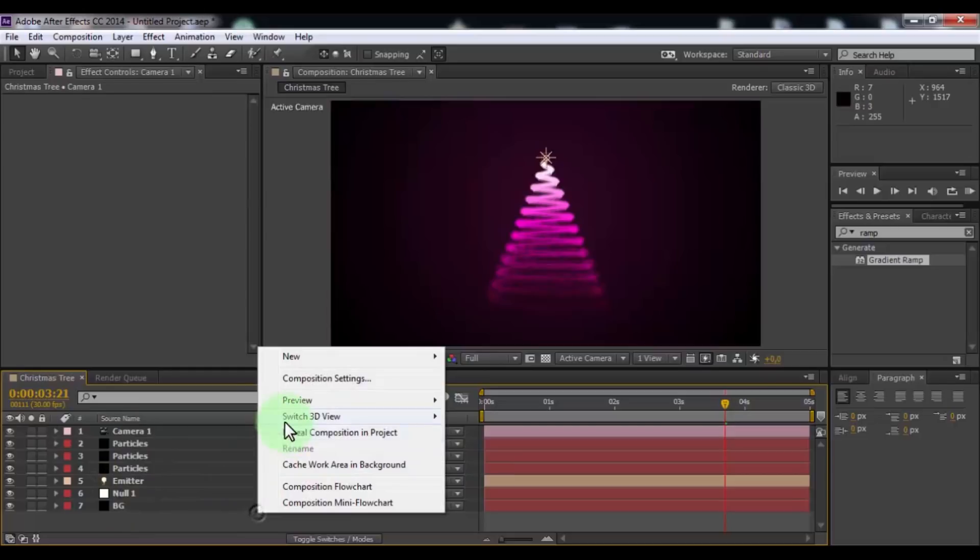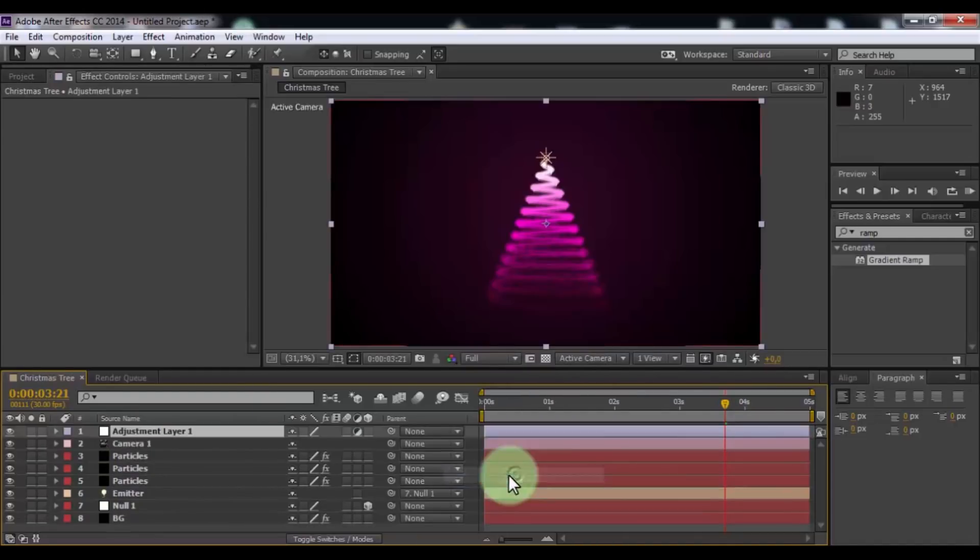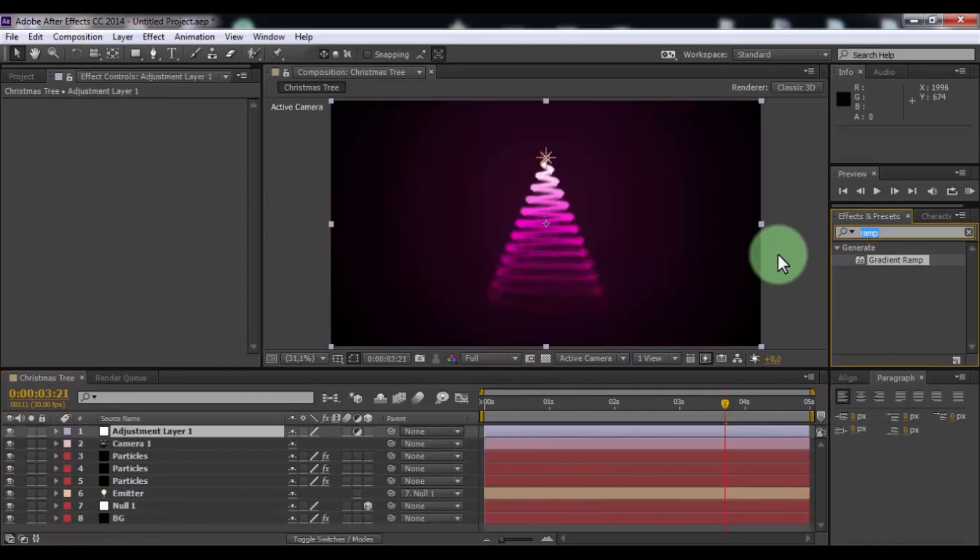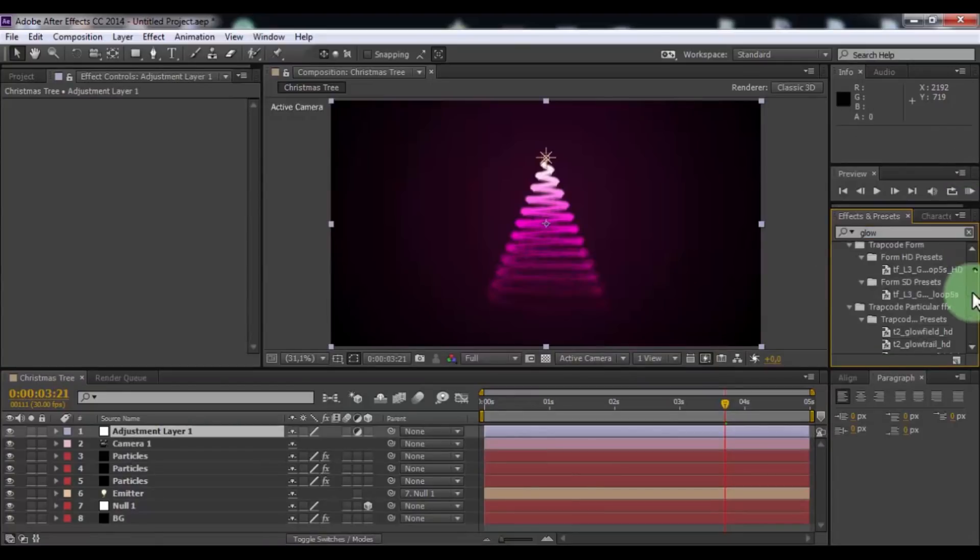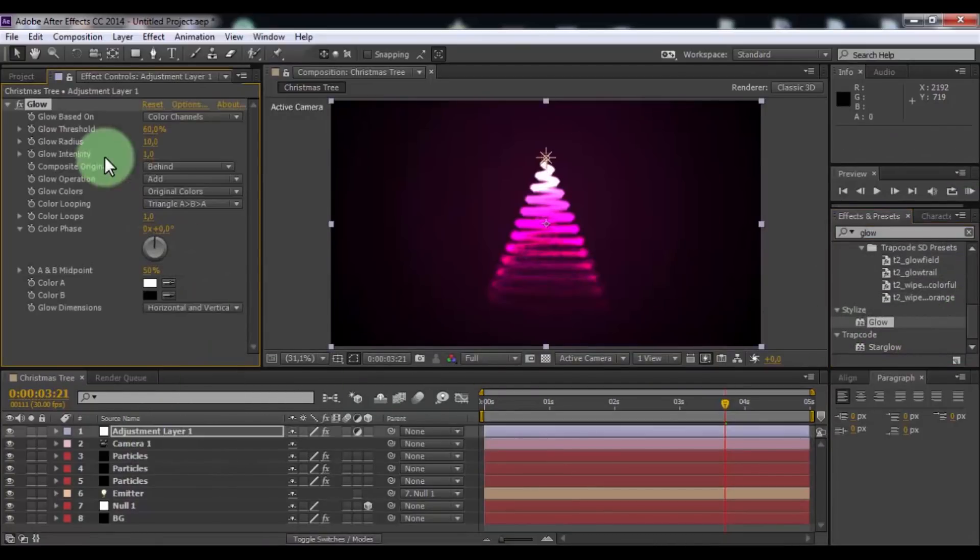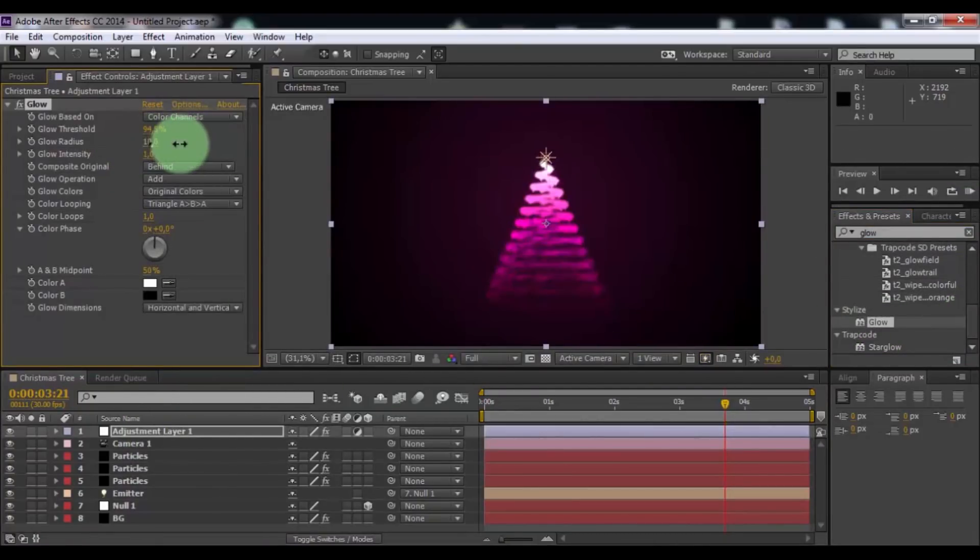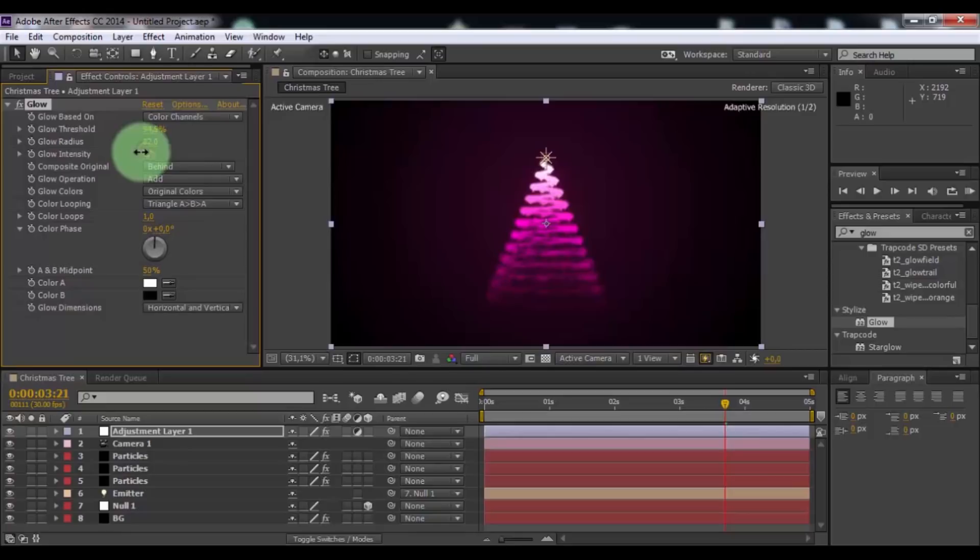Create adjustment layer and search effect glow. Add to adjustment layer. Change glow threshold. Change glow radius and change glow intensity. Nice.